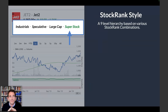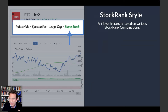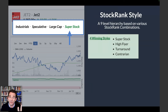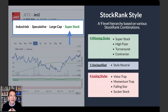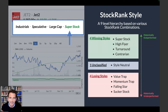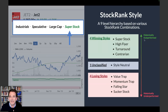The stock rank style is really, really powerful. They're entirely based on the stock ranks but show different flavors or styles of companies. There are four winning styles colored in green: super stocks, high flyers, turnarounds, and contrarians. A third of the market is classified with a winning style. There are also a third classified as neutral, and four losing styles: value traps, momentum traps, falling stars, and sucker stocks. Historically, winning styles have generally outperformed and losing styles have generally underperformed because they tend to have lower rankings.